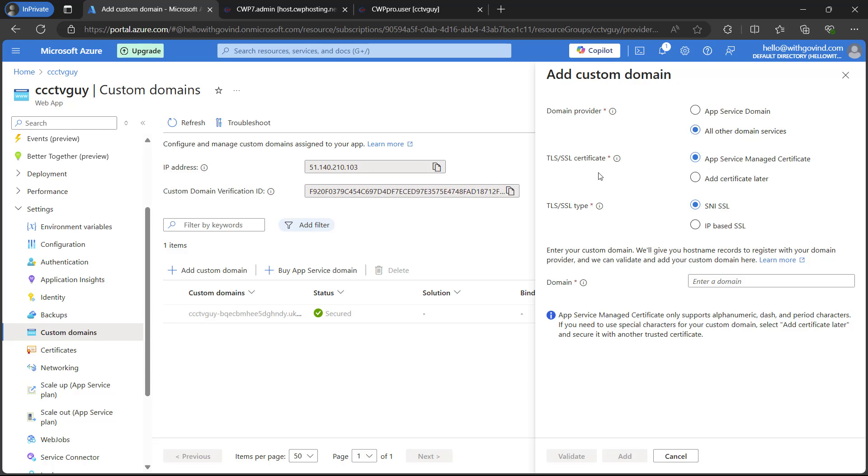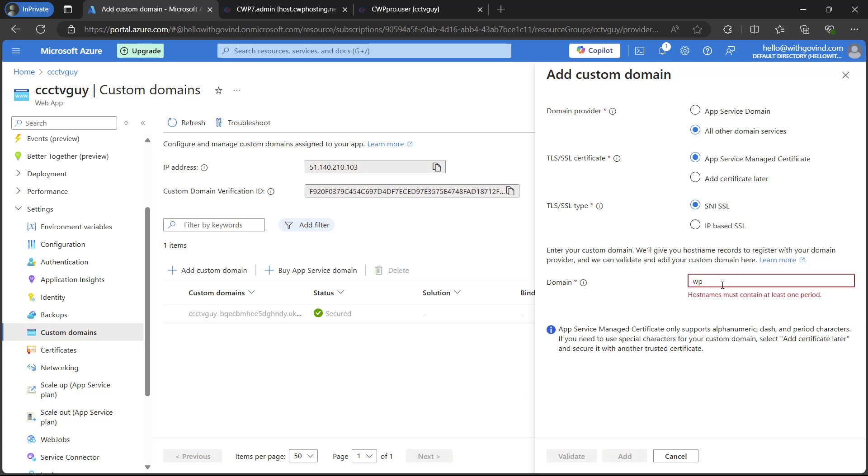I will use it as default because I will be using this app service managed certificate. TLS/SSL would be the default. I am just going to put here the domain name which I will be using to access this WordPress website. I am using my subdomain as my custom domain. You can either go with the subdomain or you can use your root domain. It is completely up to you. But I am using subdomain.